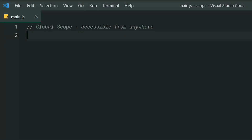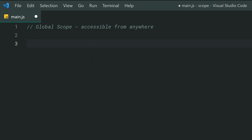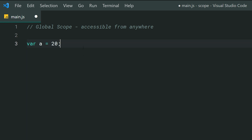Starting us off we've got the global scope. As mentioned in my notes, the variables inside the global scope are accessible from anywhere within your JavaScript application. For example, let's declare a new variable: var a equal to 20. Keep in mind that I do not recommend you use the var keyword in 2021, but I want to demonstrate how this scope works with var if you are curious.